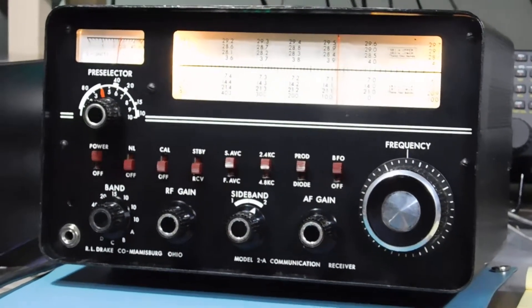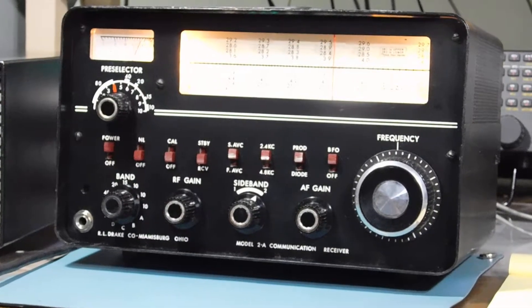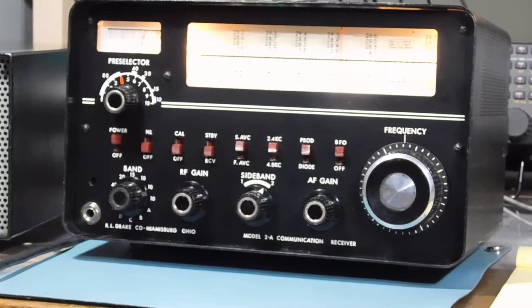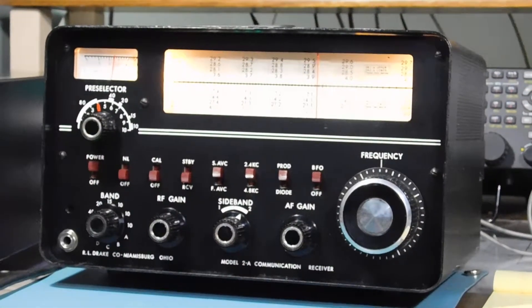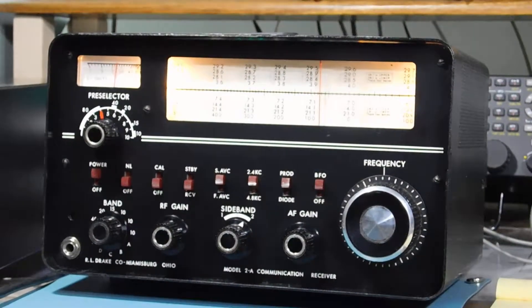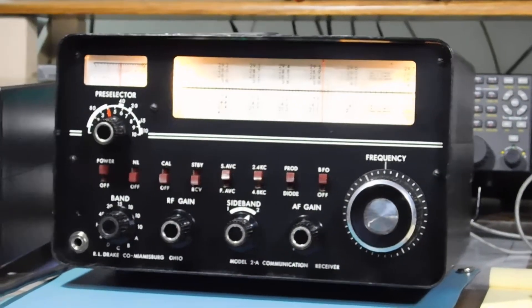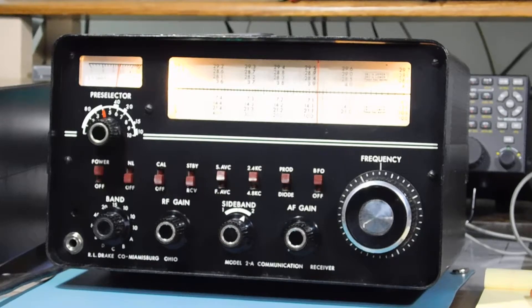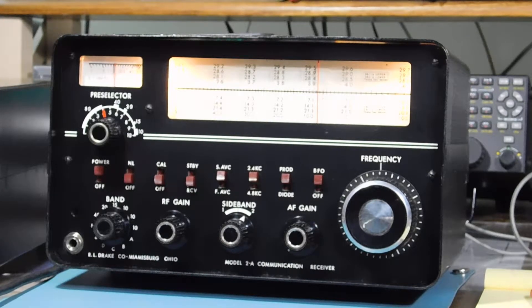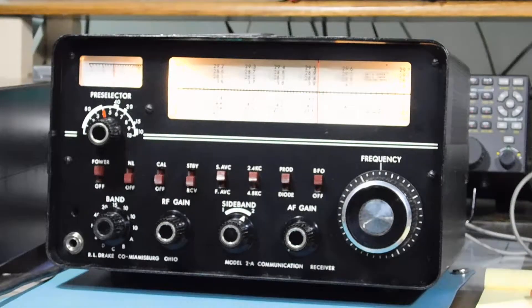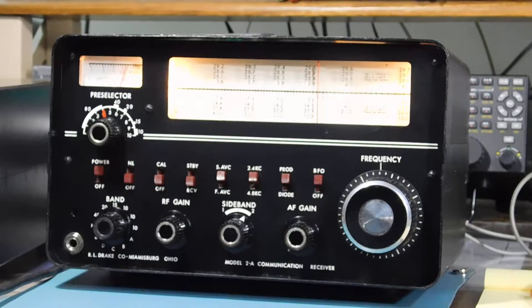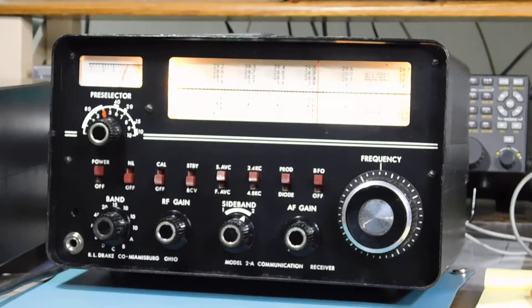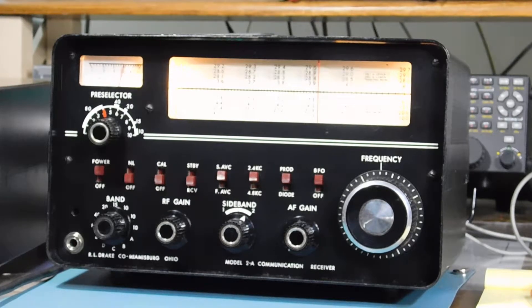But anyway, it's a pretty nice receiver. Triple conversion, made in 1960 in Miamisburg, Ohio. I don't know if this is going to come out or not, I hope so. Anyway, we'll tune around with it real quick. Let me adjust the lighting in the studio here. One of these days I'm going to figure out how to use this camera.